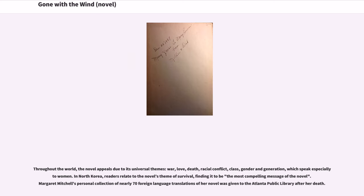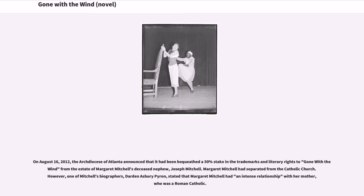Throughout the world, the novel appeals due to its universal themes: war, love, death, racial conflict, class, gender and generation, which speak especially to women. In North Korea, readers relate to the novel's theme of survival, finding it to be the most compelling message of the novel. Margaret Mitchell's personal collection of nearly 70 foreign language translations of her novel was given to the Atlanta Public Library after her death. On August 16, 2012, the Archdiocese of Atlanta announced that it had been bequeathed a 50% stake in the trademarks and literary rights to Gone with the Wind from the estate of Margaret Mitchell's deceased nephew, Joseph Mitchell.